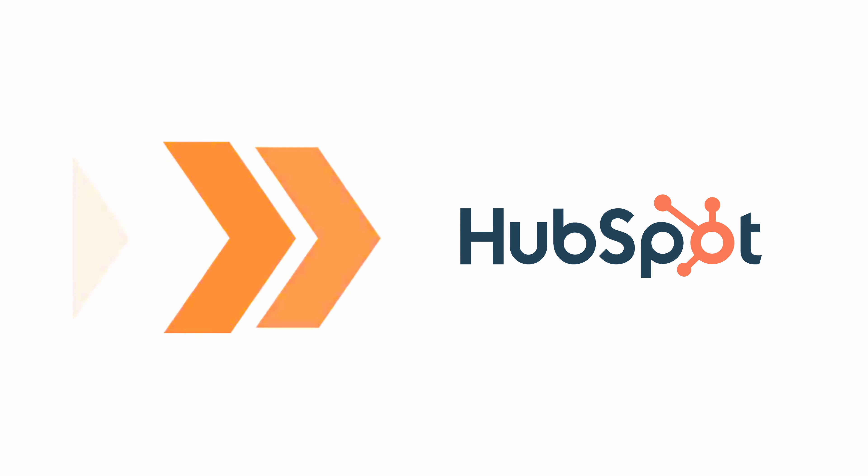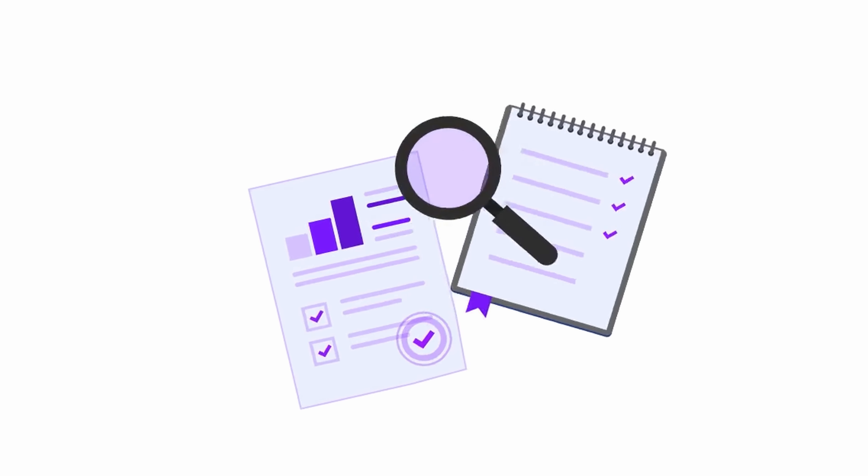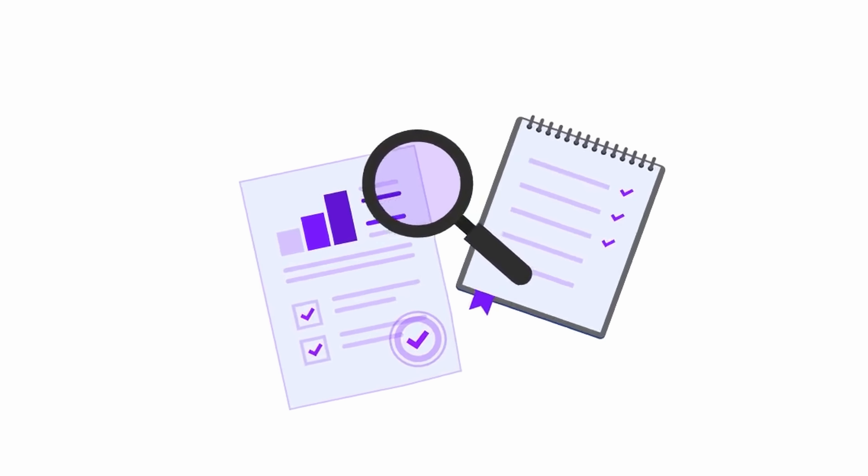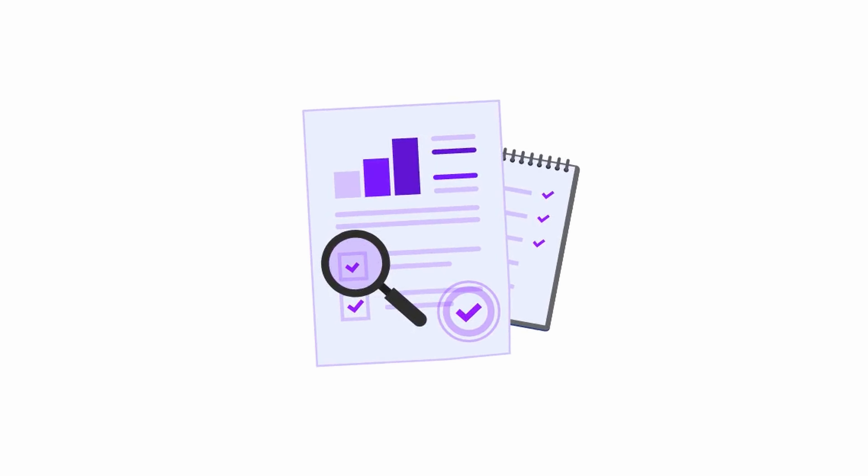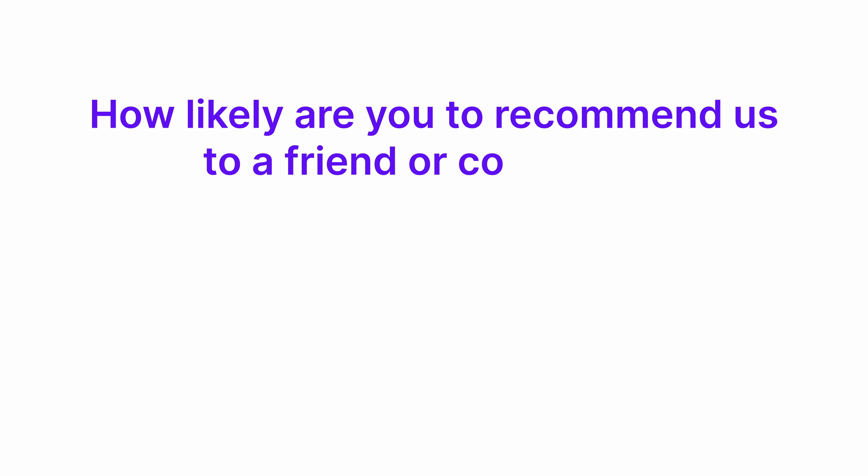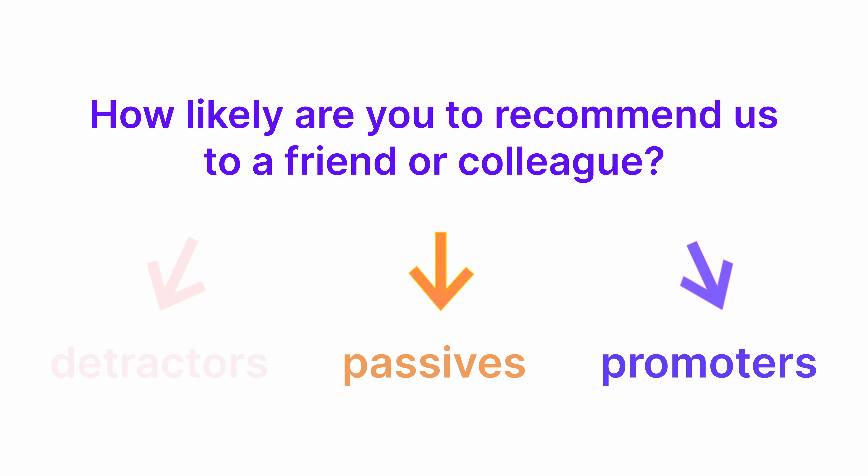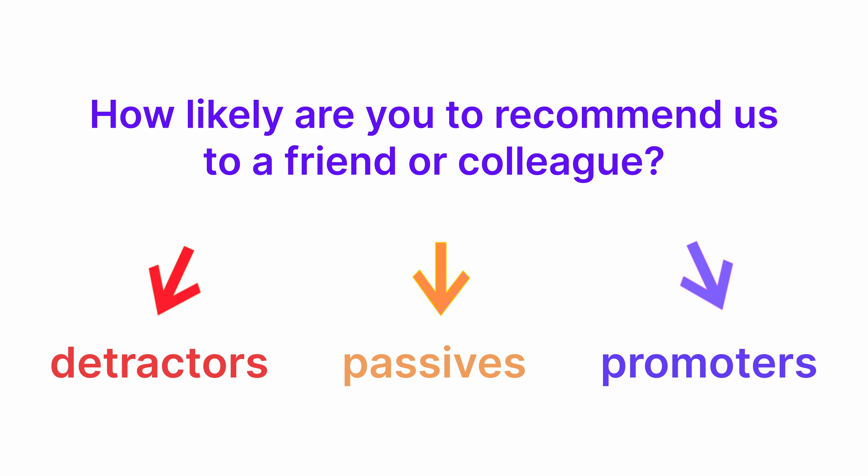By sending your survey responses to HubSpot, you can automate the process of closing the feedback loop. For example, you can segment users based on their NPS score and run different email campaigns depending on the segment they're in.